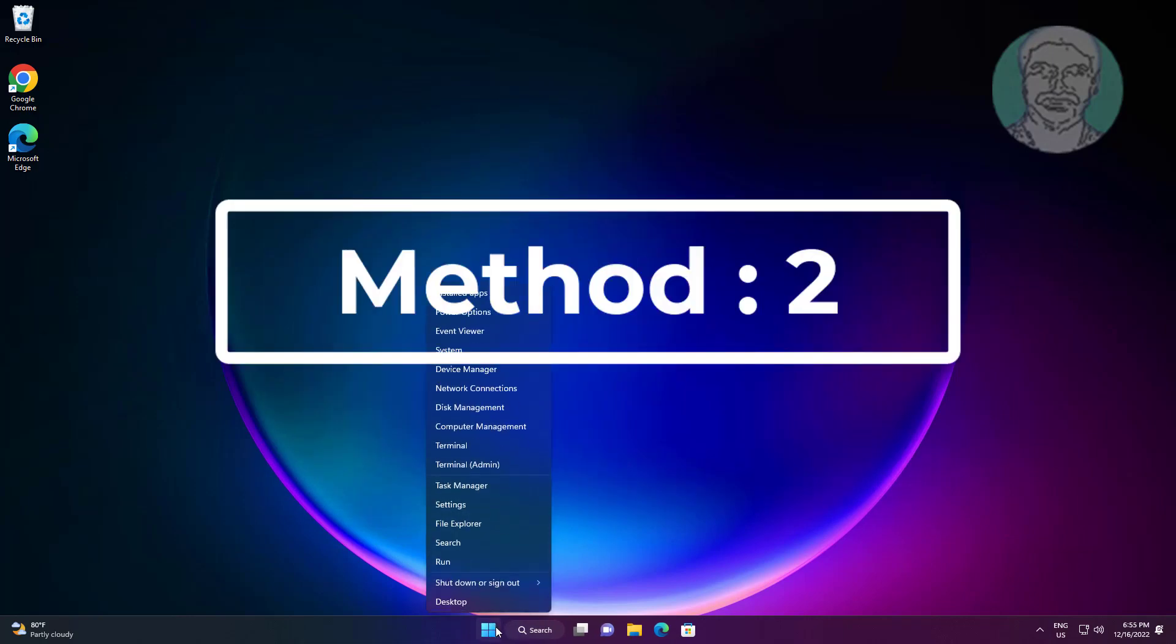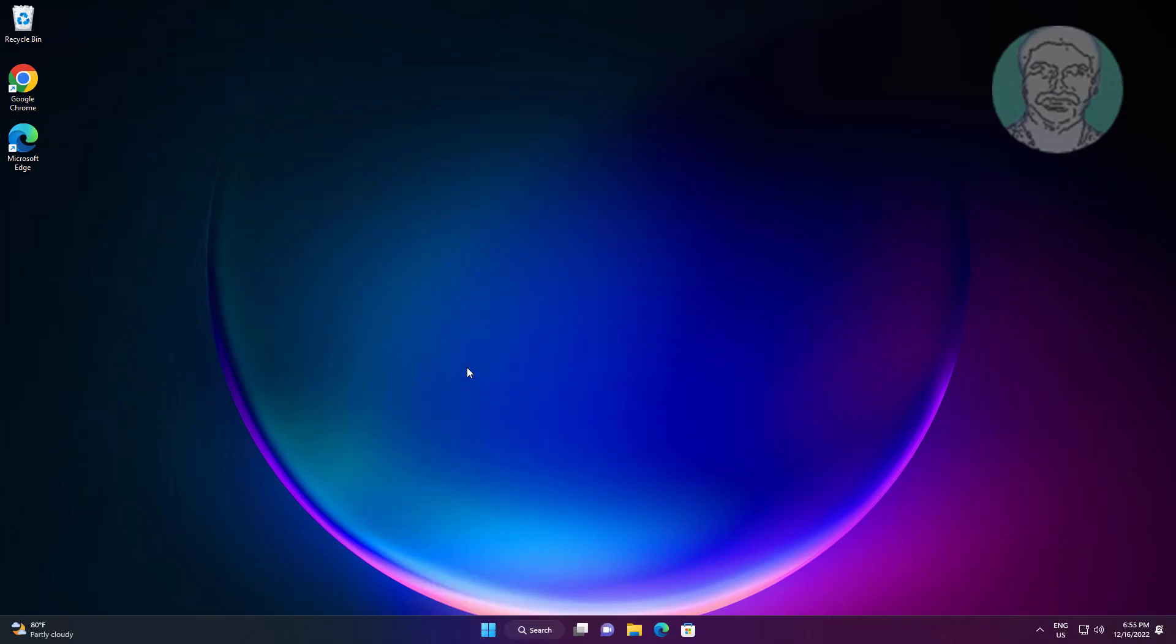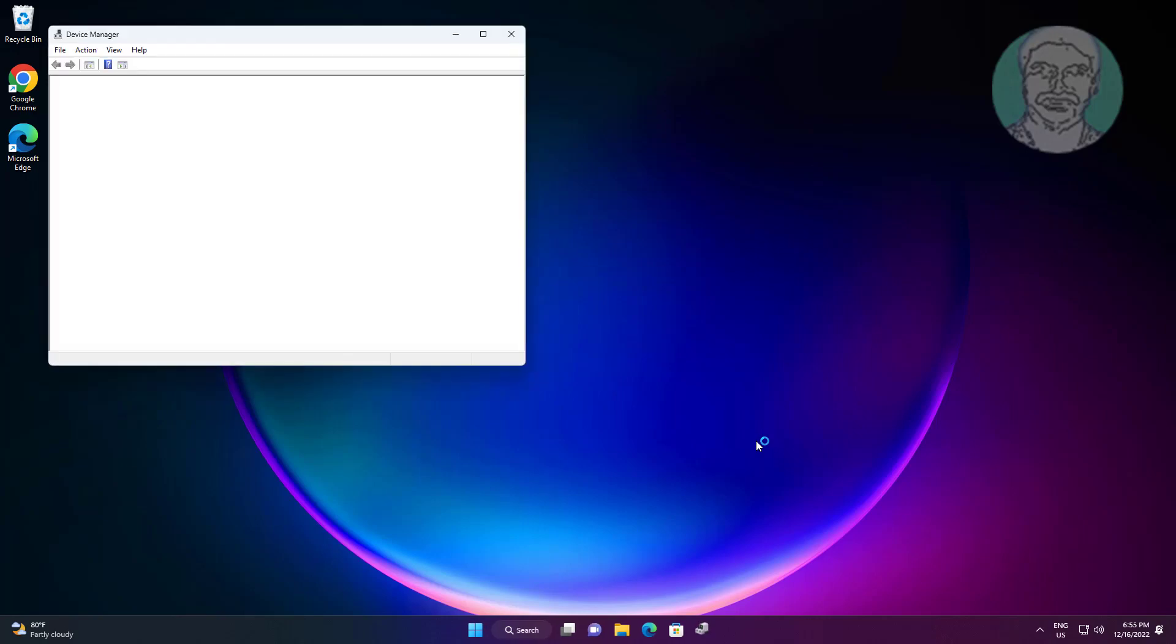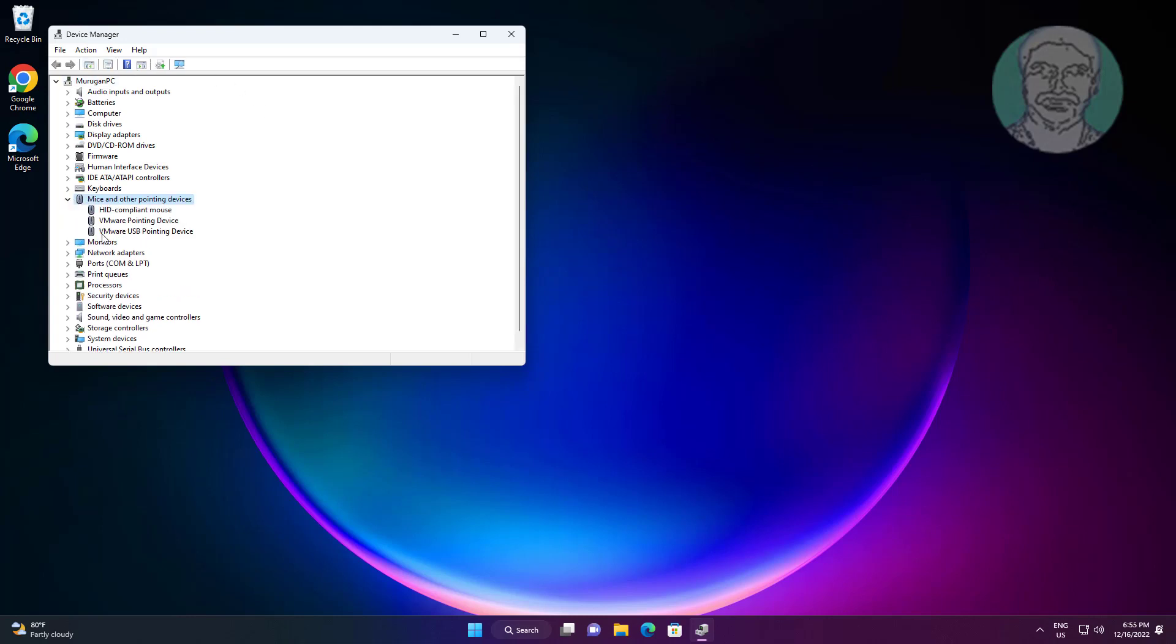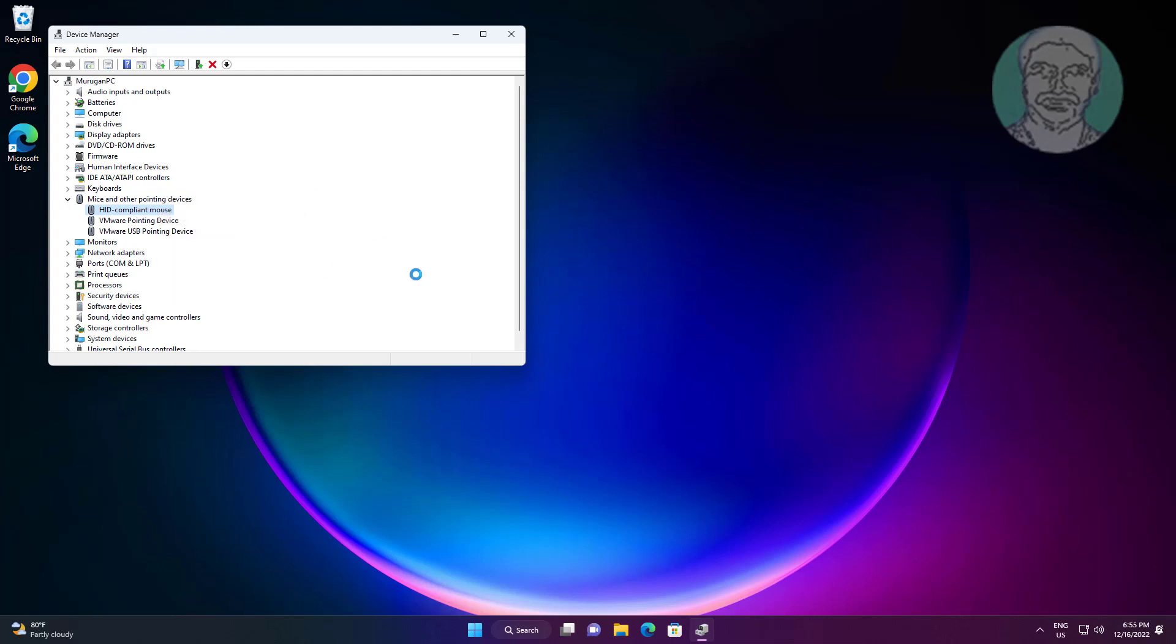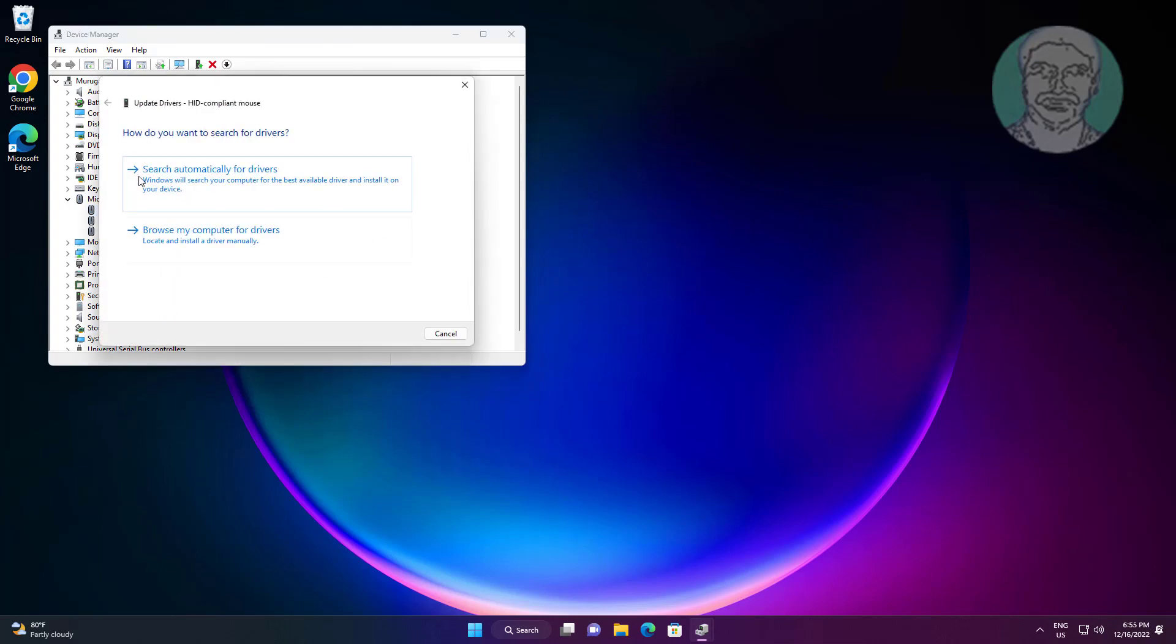Second method: right click start button, click device manager. Click and expand mice and other pointing devices. Right click mouse, click update driver, click search automatically for drivers.